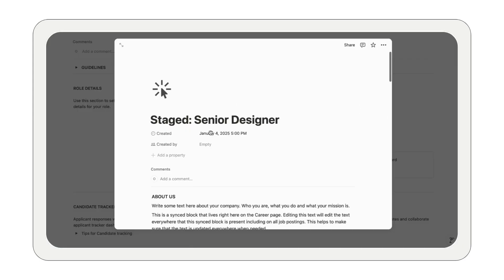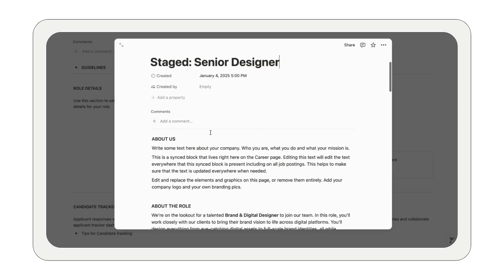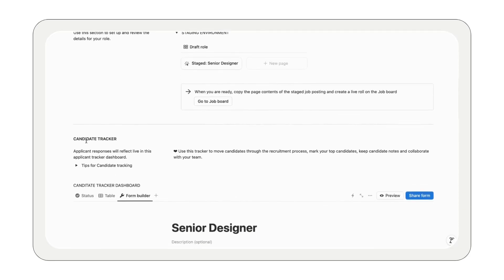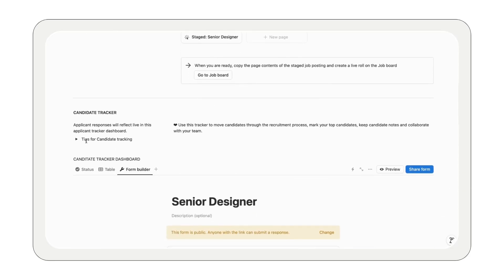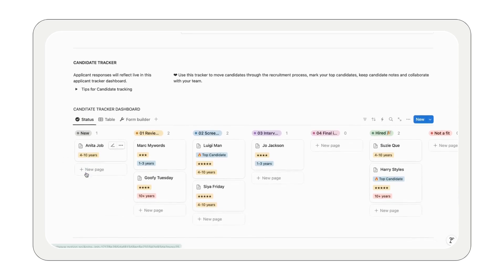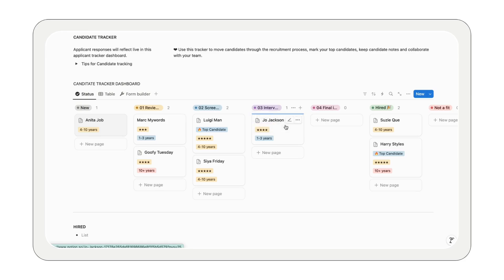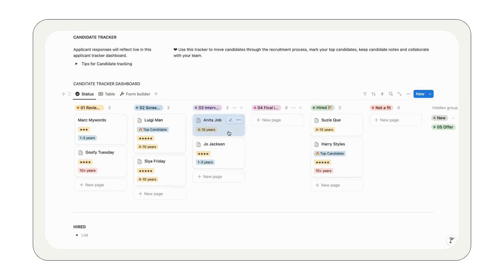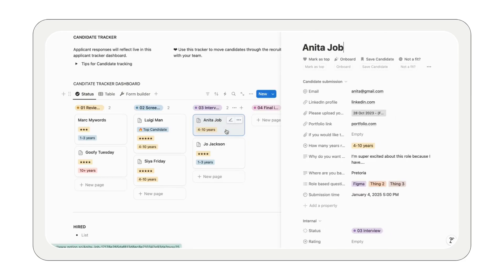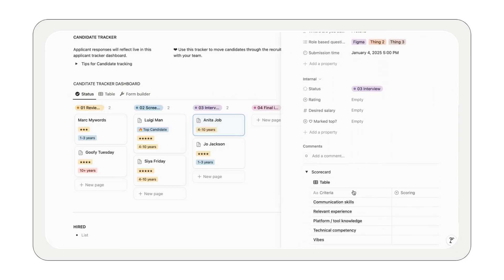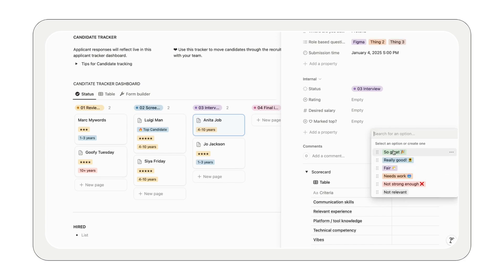Now let's talk applicant tracking. As candidates apply, you can track their progress from initial application to interview, right through to onboarding. Each candidate has a detailed page where you can add quick notes and ratings, and set reminders for follow-ups. It's like a CRM for your candidates keeping everything organized in one place.